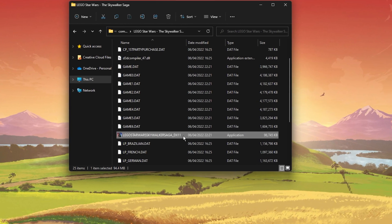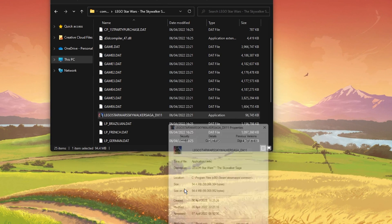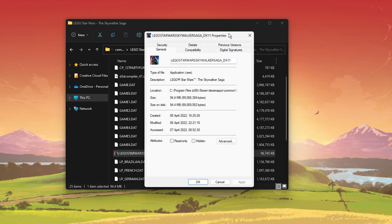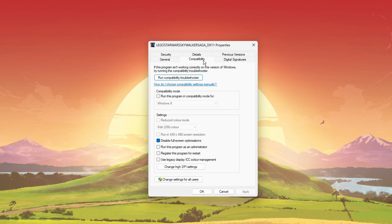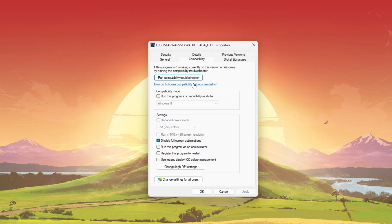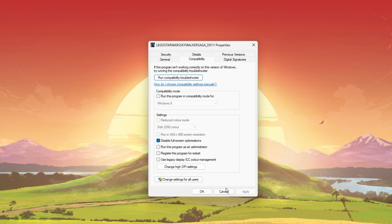On this window, make sure that you are in the Compatibility tab and select to disable fullscreen optimizations and apply your changes.